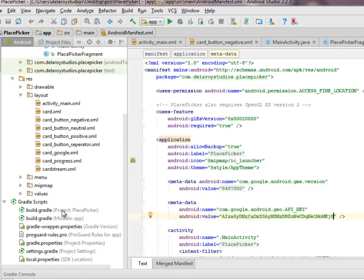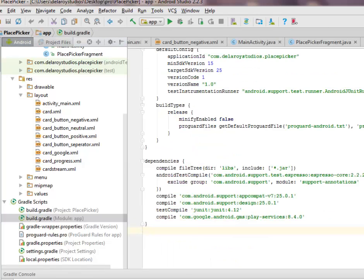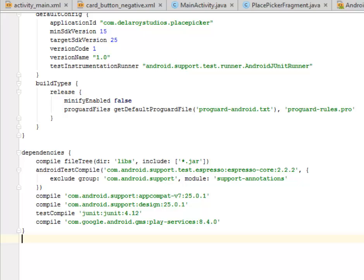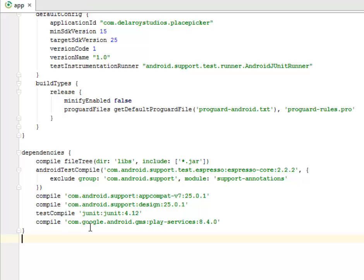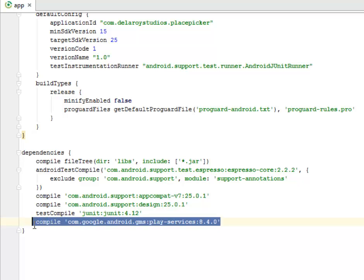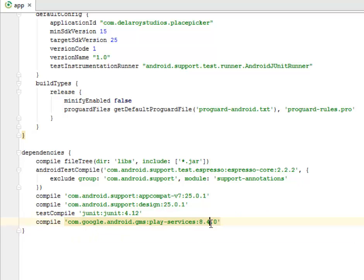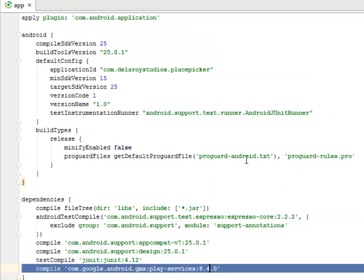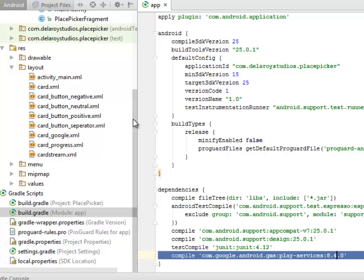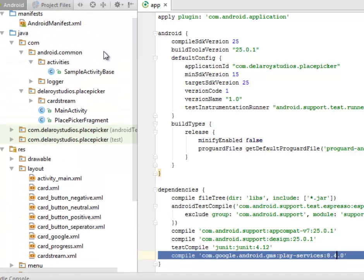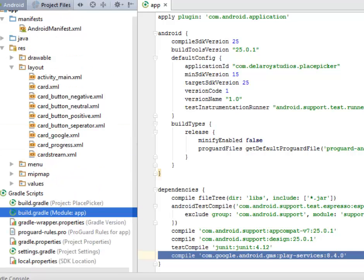We're going straight to Android Studio where I have the source for this particular application. We'll be talking about the build.gradle — the build.gradle module app section. Right here in the build.gradle dependencies you need to include the compile dependency: com.google.android.gms:play-services at version 8.4.0. This particular line is very important. After doing that, synchronize Gradle. We actually got the source file from the Google sample code on the Places API, made a little tweak, and got it rolling.